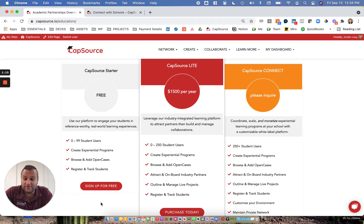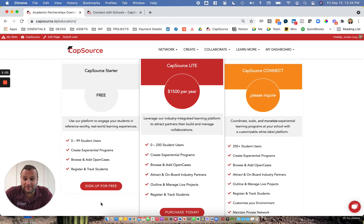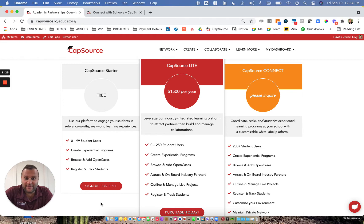If you're interested in synchronous live collaborations with companies, we offer CapSource Lite, which is $1,500 for the year for your entire institution. Ultimately, that empowers you to partner with companies and work with those companies through live synchronous projects.